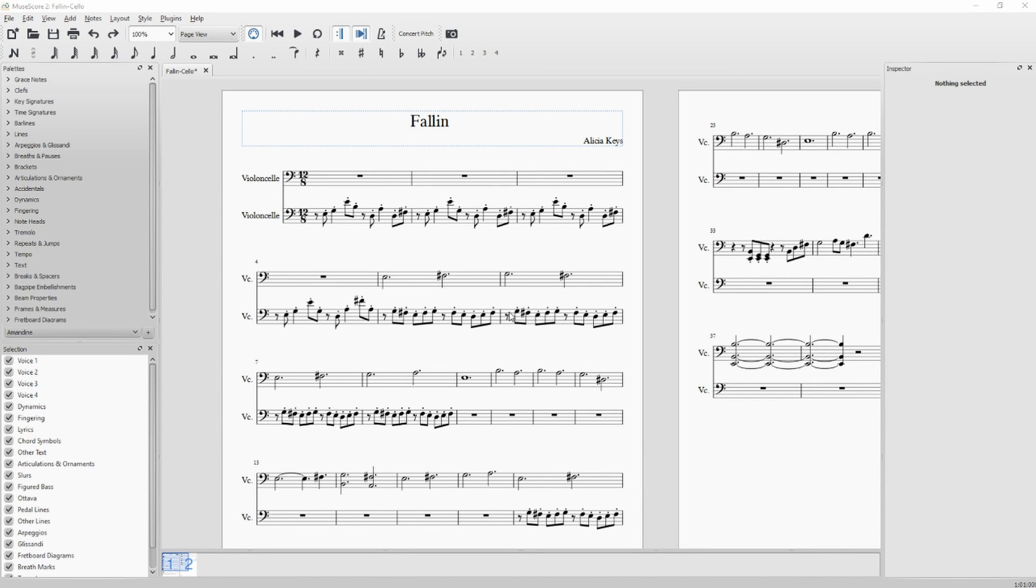Hi, in this video tutorial I will show you how to hide measure beams in MuseScore 2.